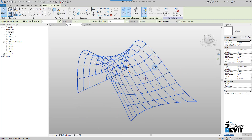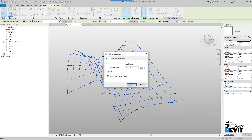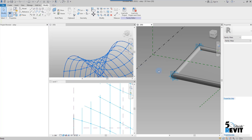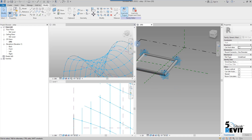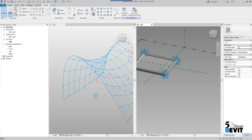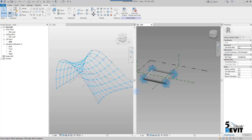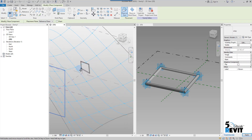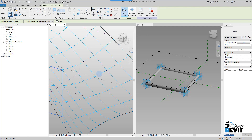I can select my surface and add the node to the surface. Now I go back to my adaptive component and load it into the project. I close this one, bring in the adaptive component family, and load it into the project. Now I select my node and place the adaptive component on it.